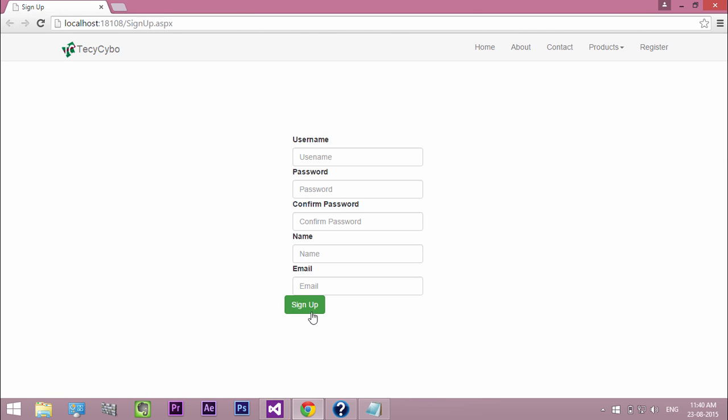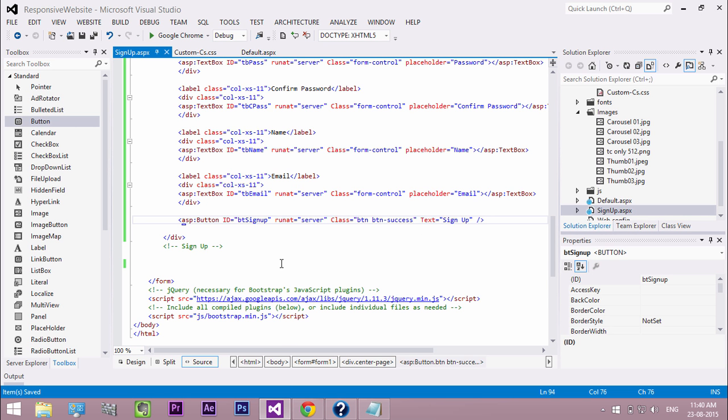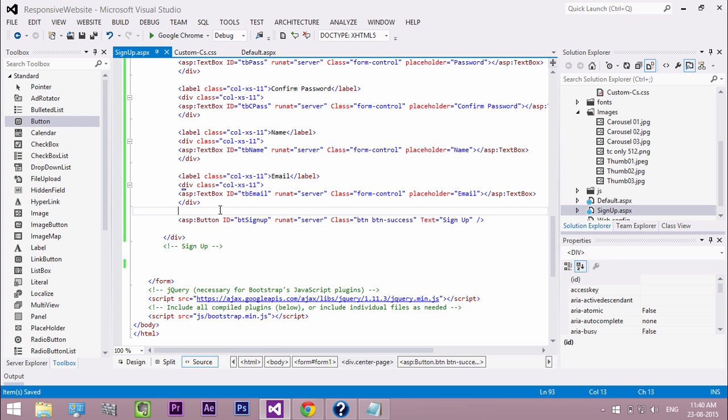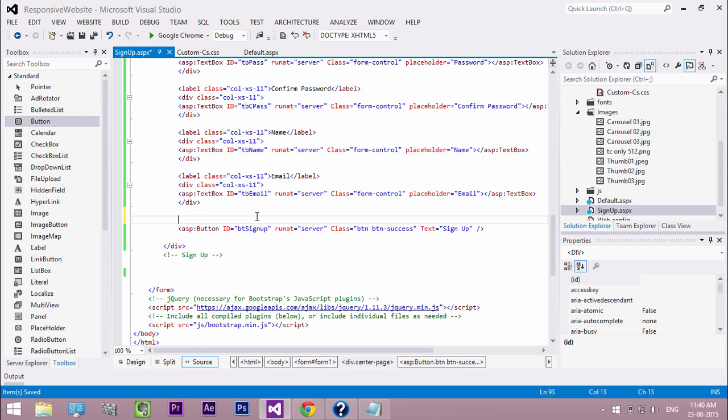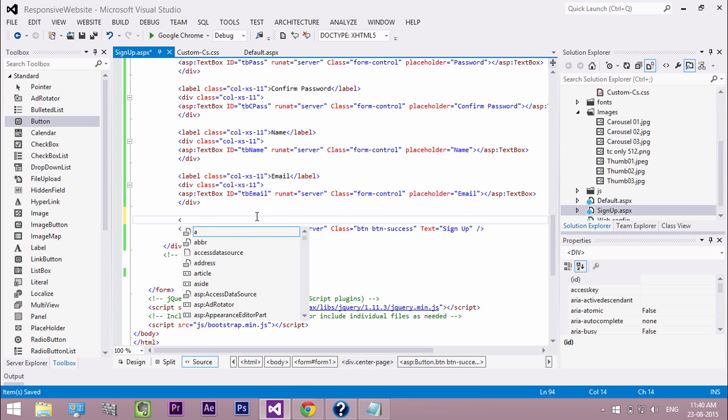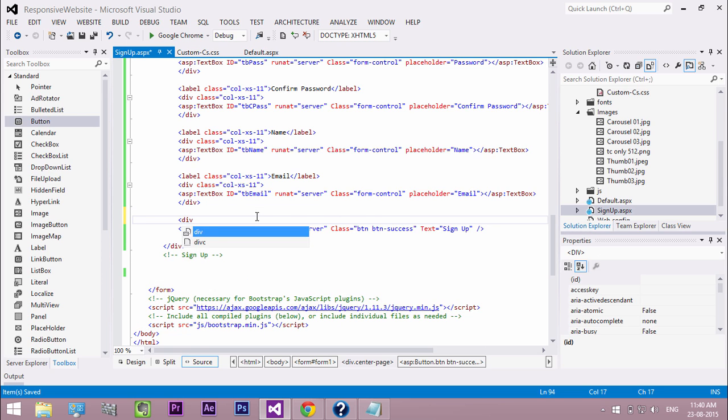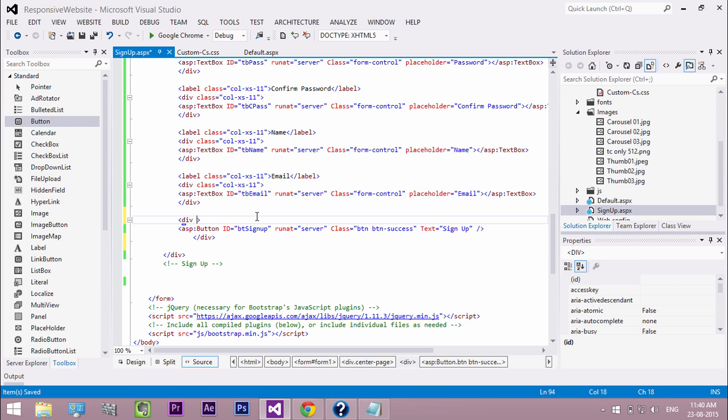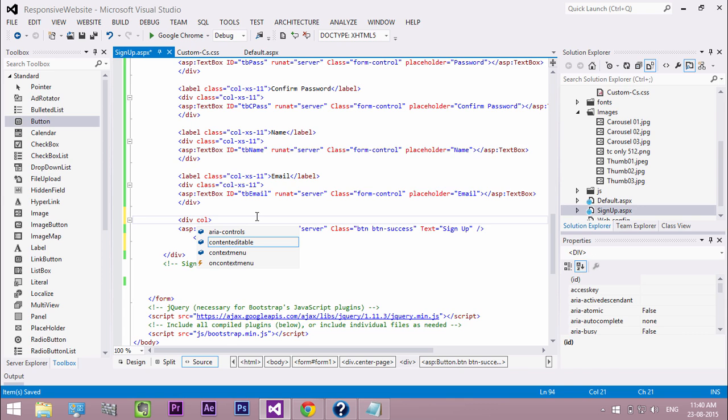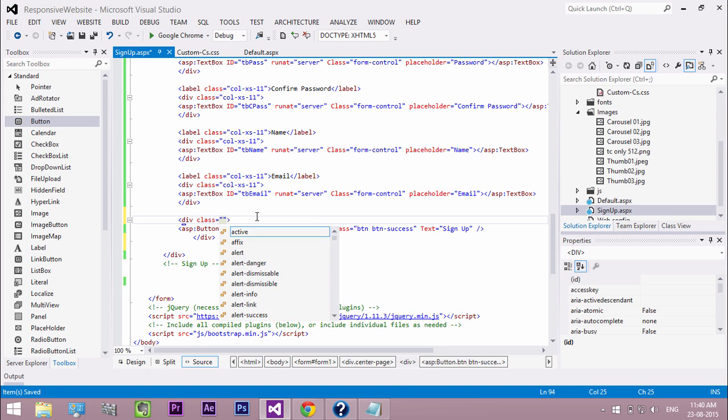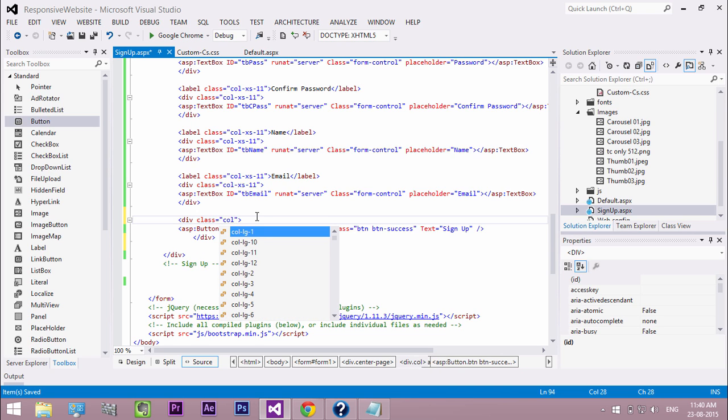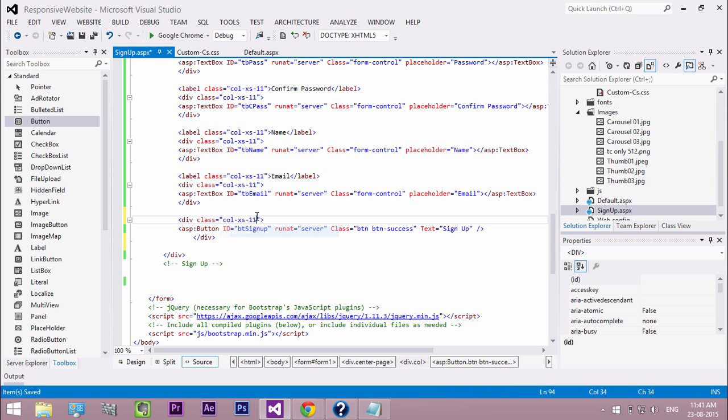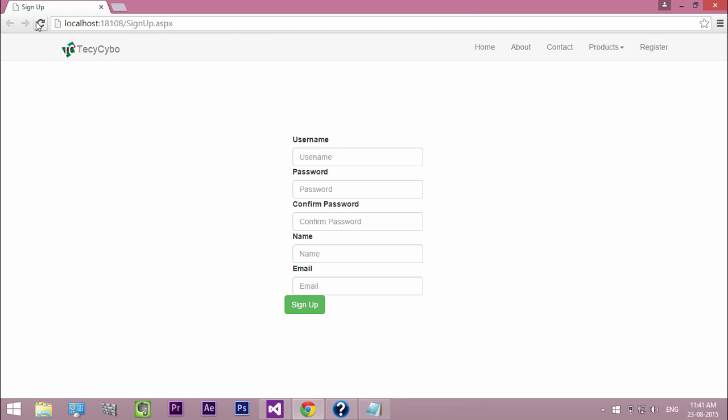Our button is not aligned to other controls. So surround the button with a division and add the column class. Now it looks good.